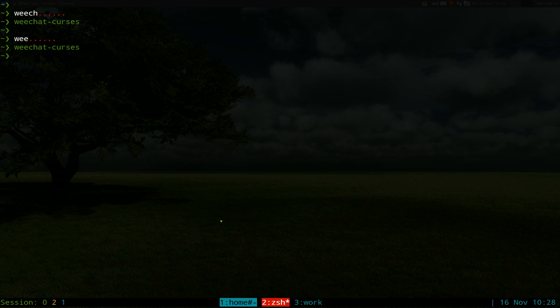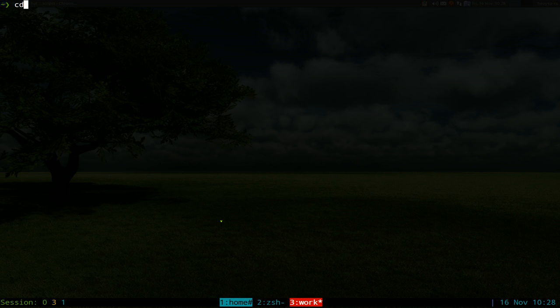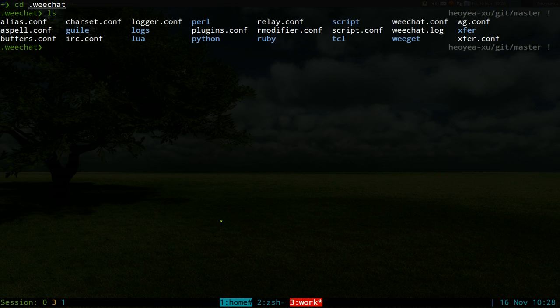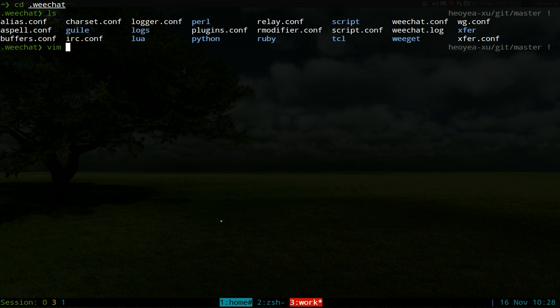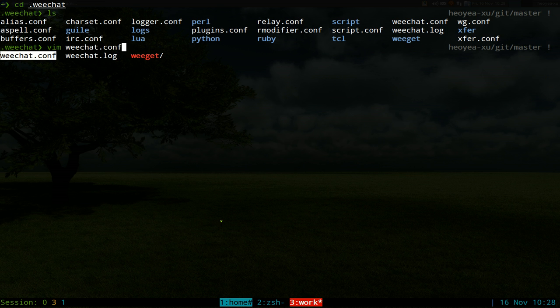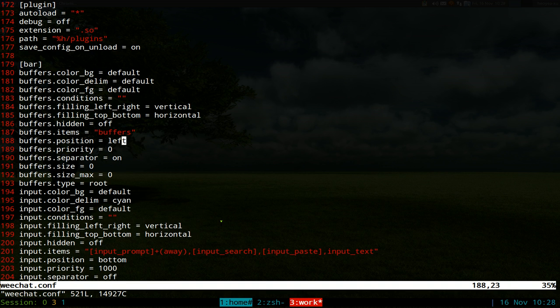What you're going to do is quit out of this first, after you install it. Then you want to go into, let's see, cd .weechat. We have some files here. What you want to do is edit your WeChat config. I'm going to use vim, you can use nano or whatever you want.